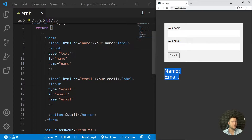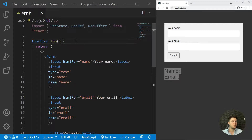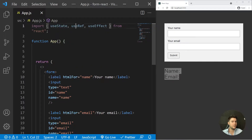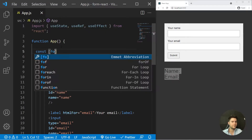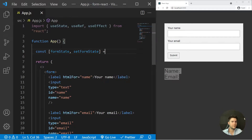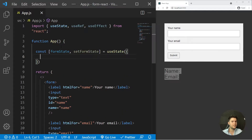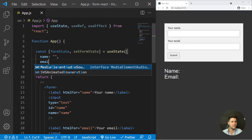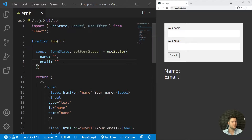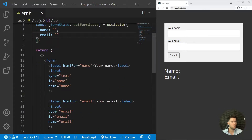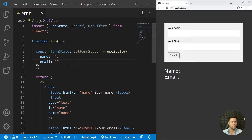We have our content and our structure. Now we need to create our state. We need to import useState, useRef, and useEffect. So: const [formState, setFormState] = useState, and we will instantiate it with a basic object containing name and email. This is the default way of handling forms with React — you need to create state and link it with the different inputs. This is called the controlled input way. It's not the best for every situation, but it's the most common.